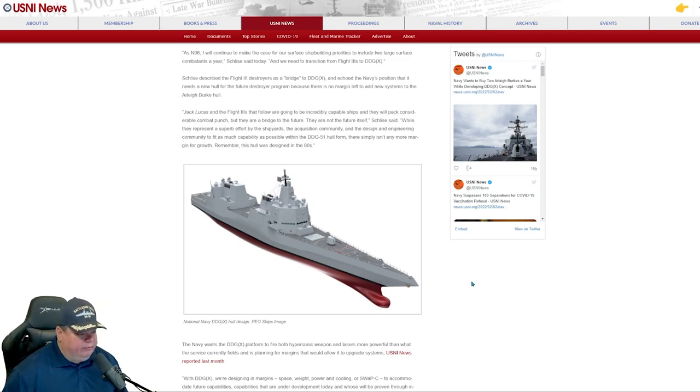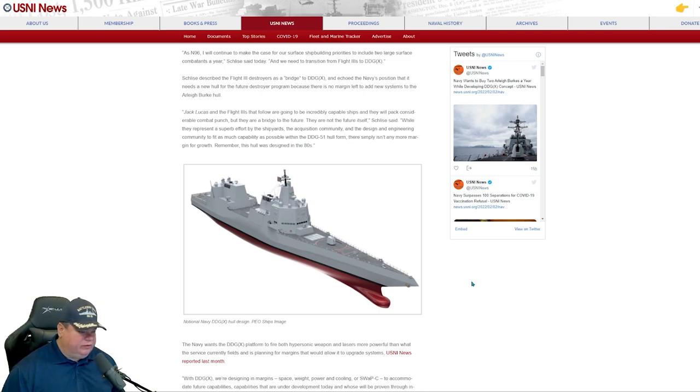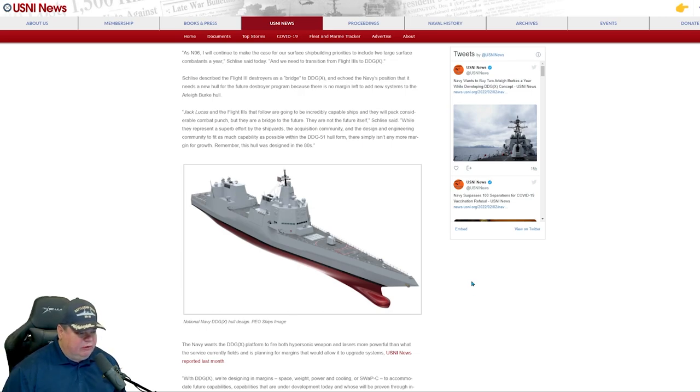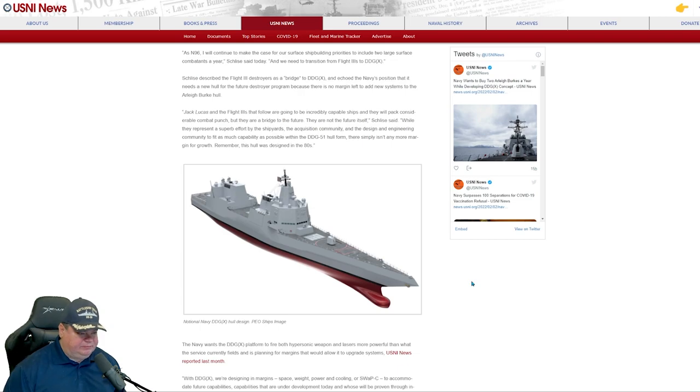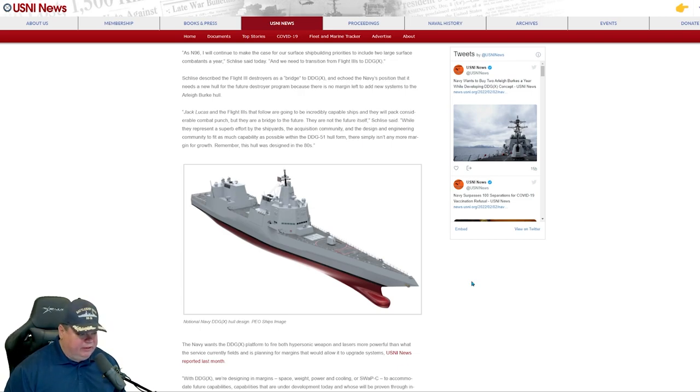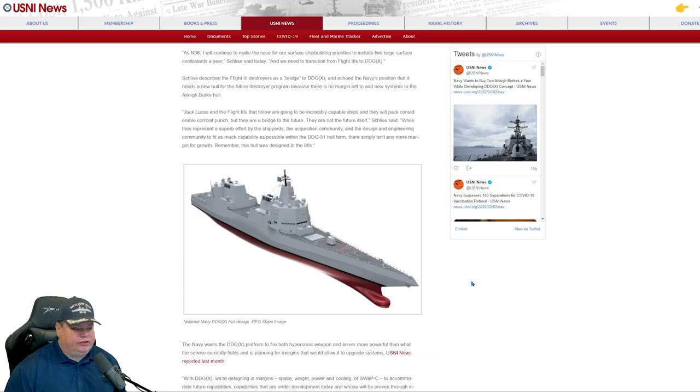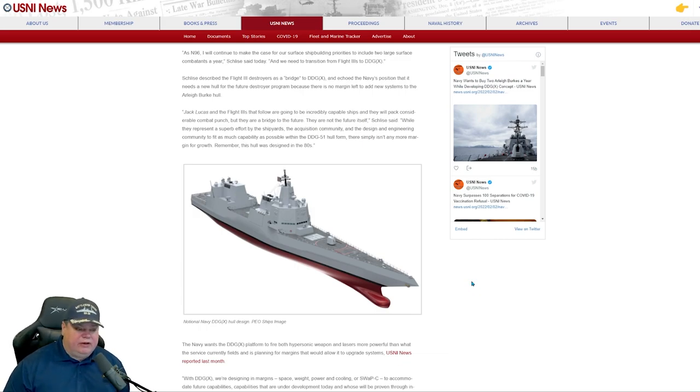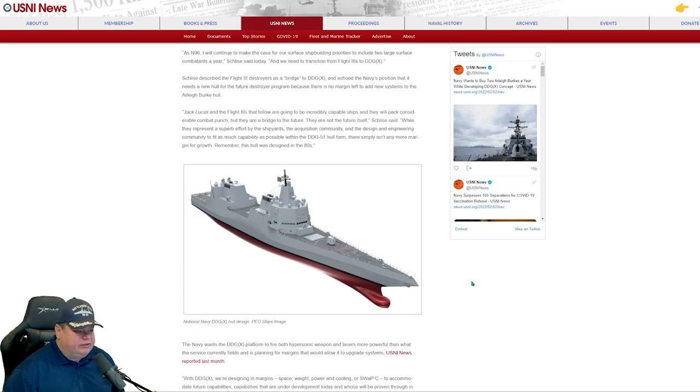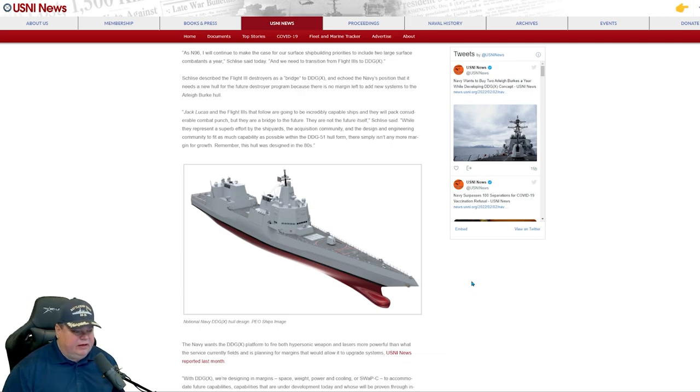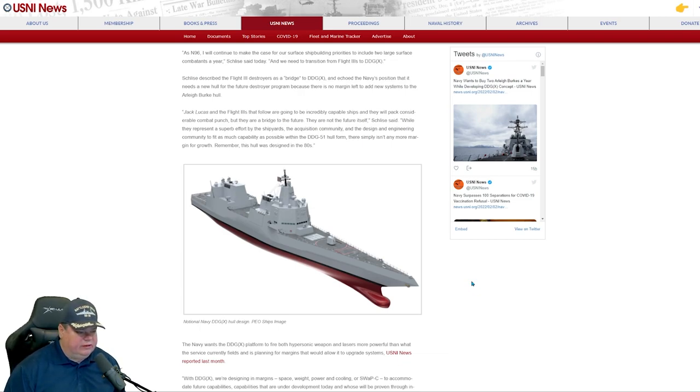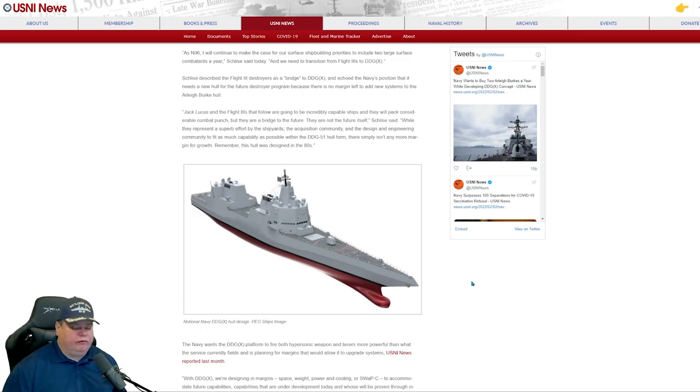He says, quote, Jack Lucas and the Flight 3s that follow are going to be incredibly capable ships. They're packed with considerable combat punch and they are a bridge to the future. But the Arleigh Burks are not the future. While they represent a superb effort by the shipyards and the acquisition community, design, engineering and so forth, with the DDG-51 hull form, there simply isn't any more margin for growth.